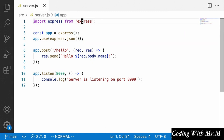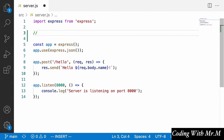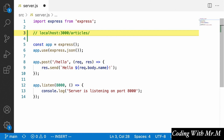For the article pages on our front end, in order to take a look at a specific article, we had to go to localhost 8000 or 3000, then slash articles, slash learn-node for example. That second part of the URL was what was called a URL parameter, and the way we used it was our article page component was able to look at this and use it to load the corresponding article data.